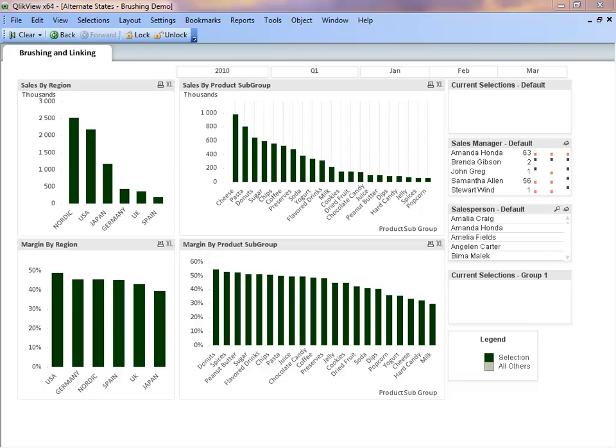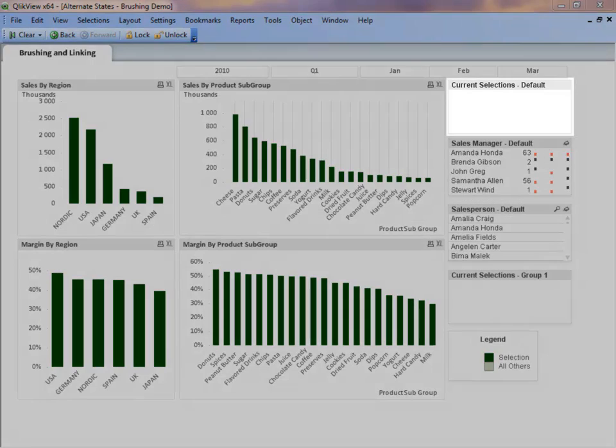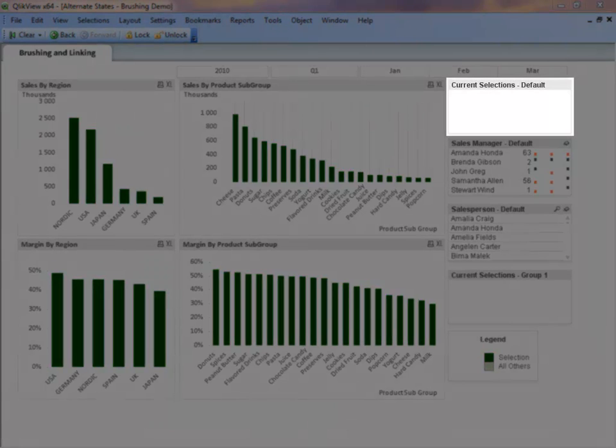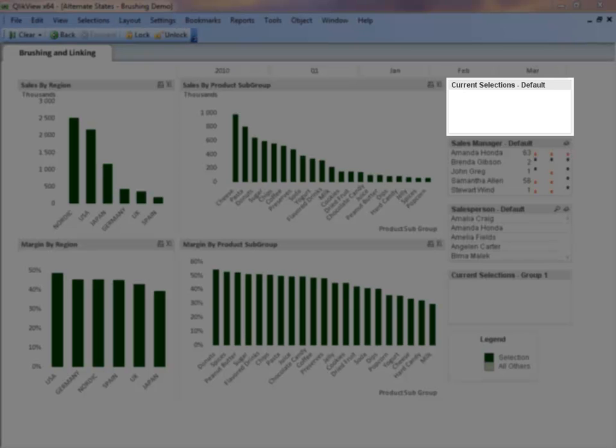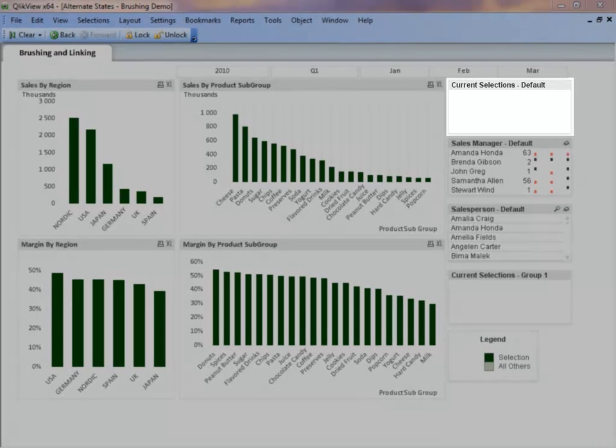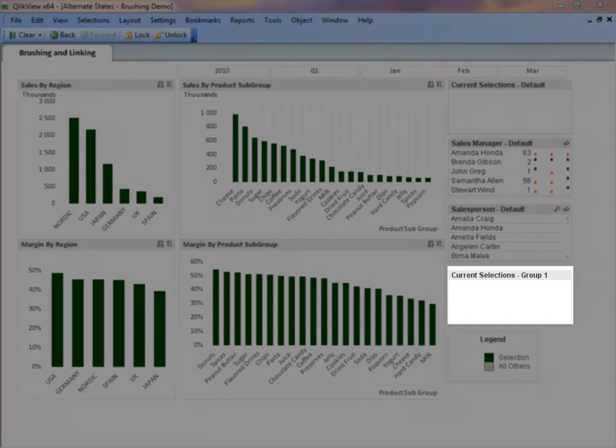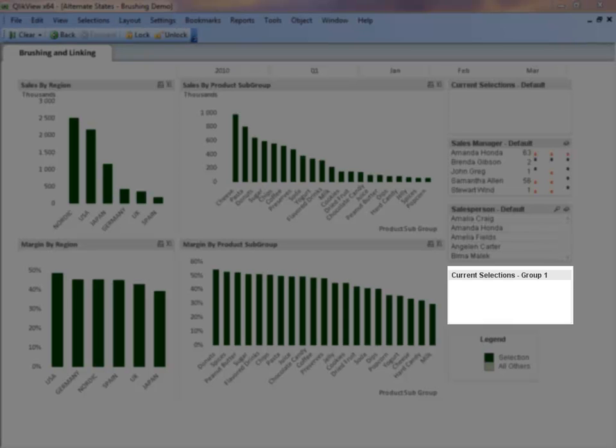The default selections will also appear in the default current selections box. Now you may be wondering why there is another current selections box on the sheet. The Group 1 current selections box will display the selections made in the charts that have a state of Group 1.